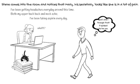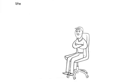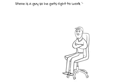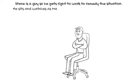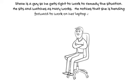Boy, and I thought it sucked to be me. What? Gee, I'm sorry to hear that. Steve is a guy, so he goes right to work to remedy the situation. He sits and watches as Mary works. He notices that she is bending forward to work on her laptop computer.